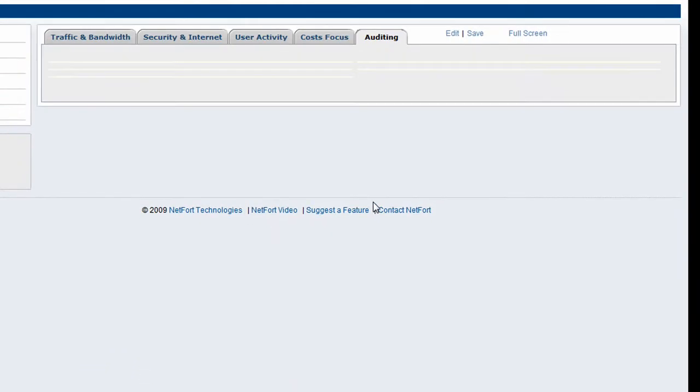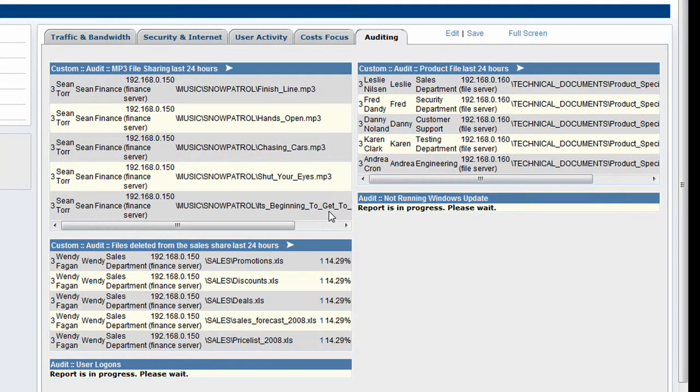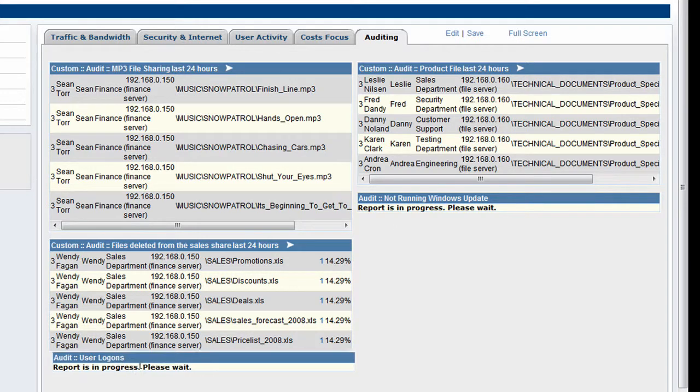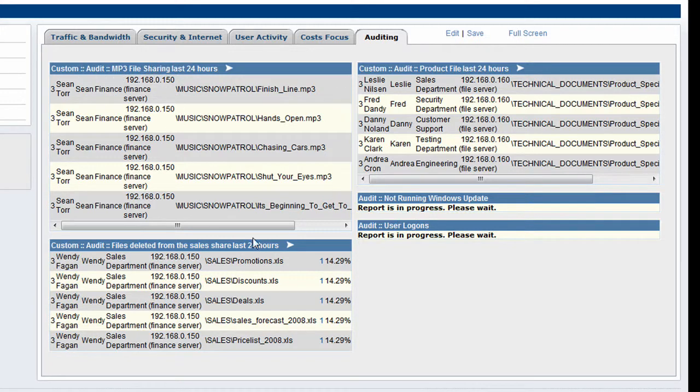We save our dashboard. It's starting to update. Normally these dashboards take about two minutes to update when you set them up initially. We can start to see our auditing dashboard populate with data.